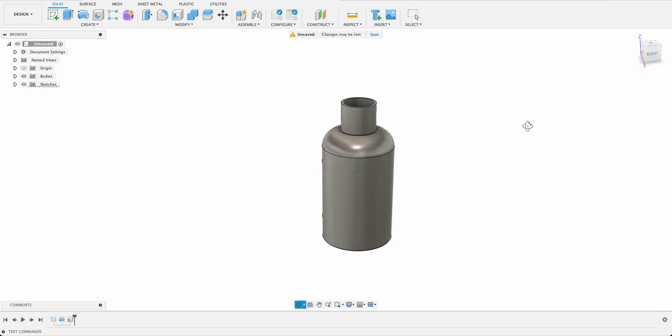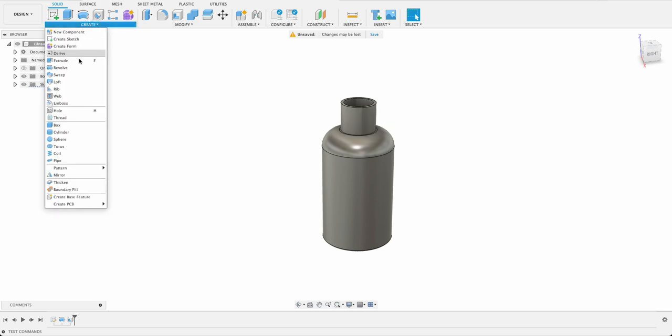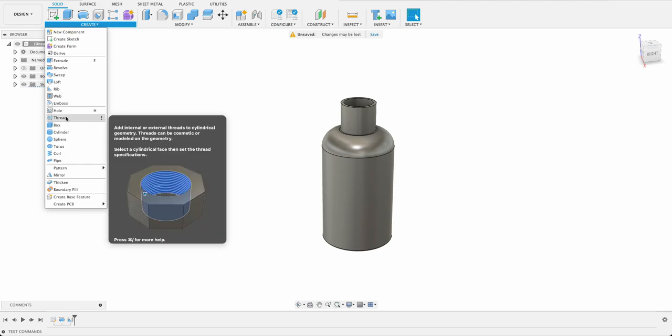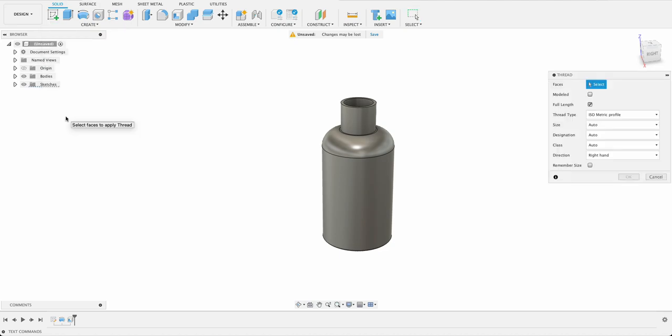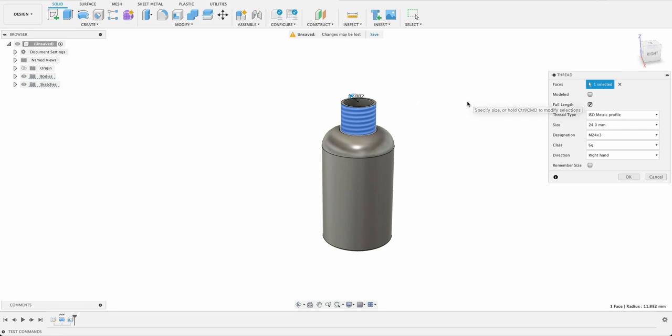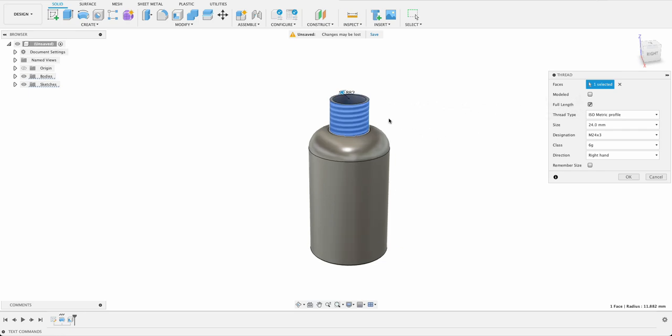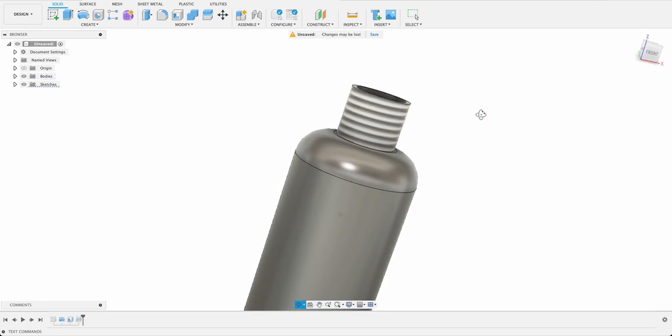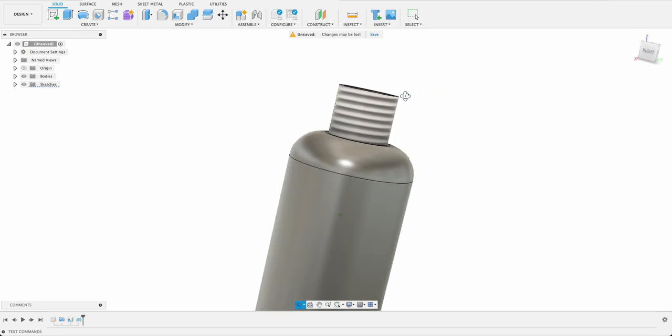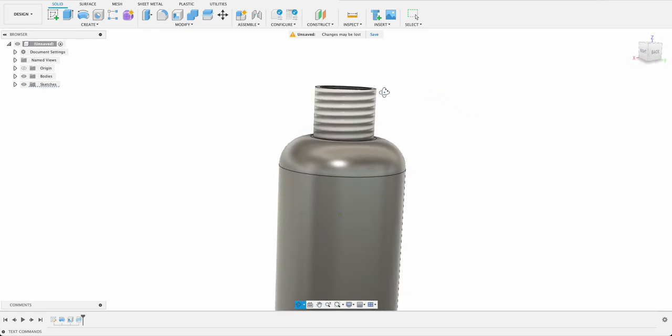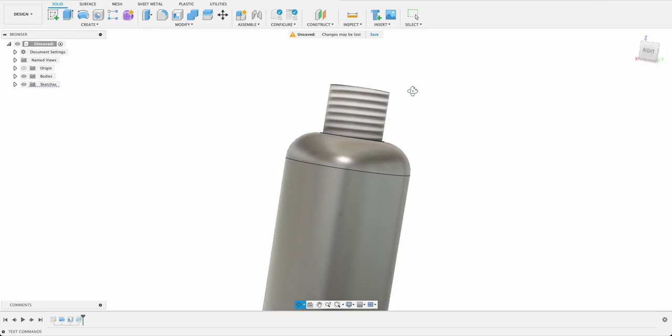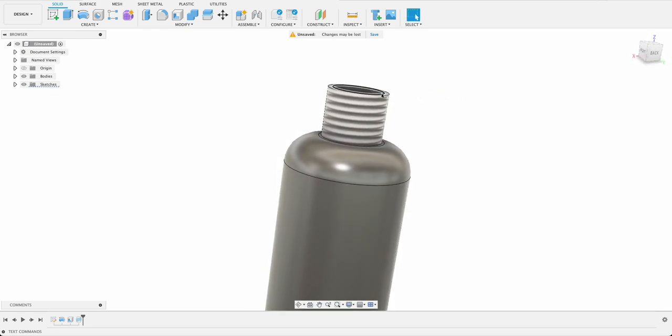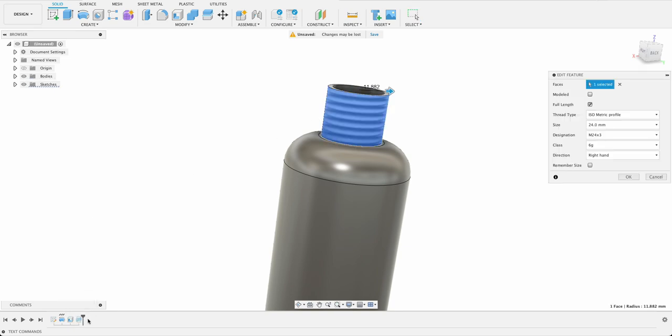What we need now is some thread on the head of our bottle. So I'll go to create and choose the thread tool then I will select this curved surface or face that we're going to be doing and I've mentioned this before if it's not selecting modeled it's just kind of an image. We're not actually seeing the curves it's not computing it so we're not going to be able to use it as a mold like we want to.